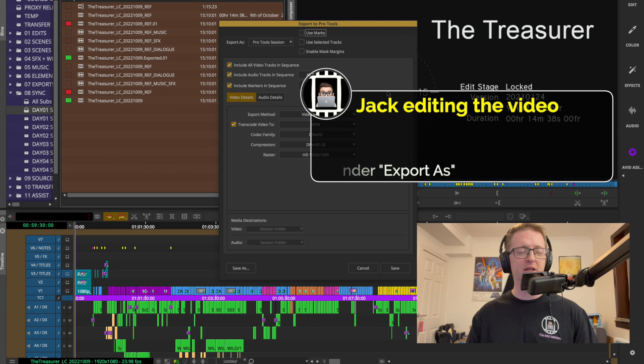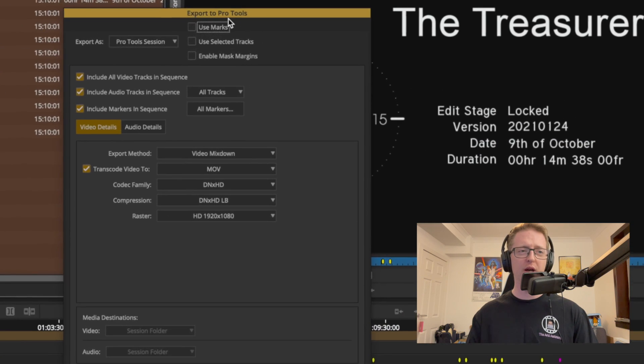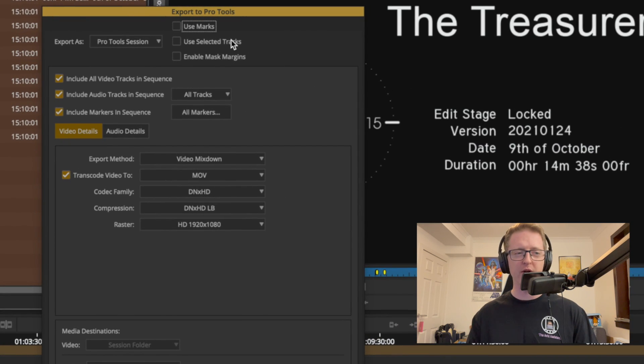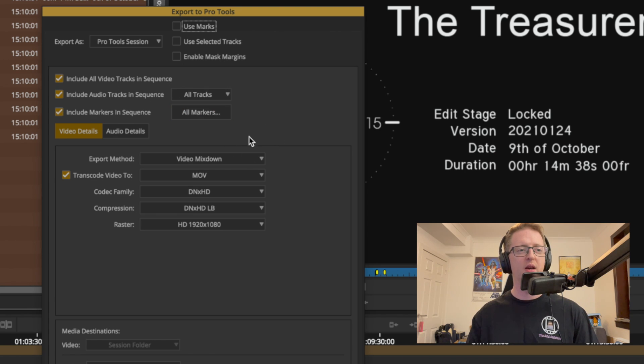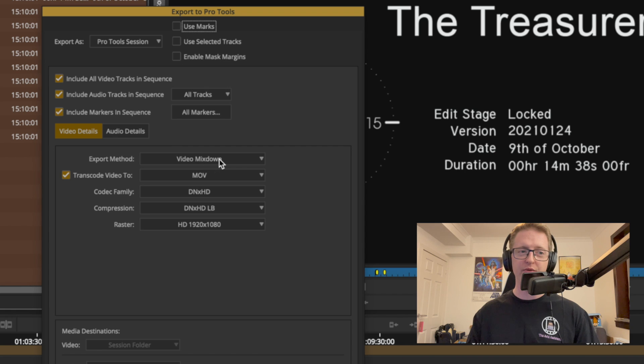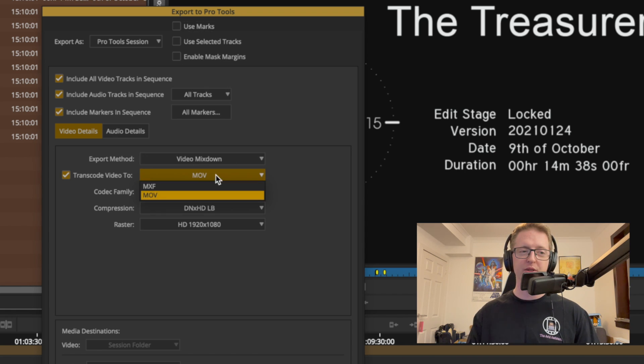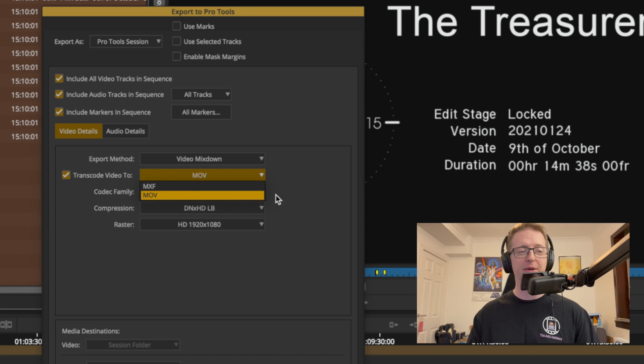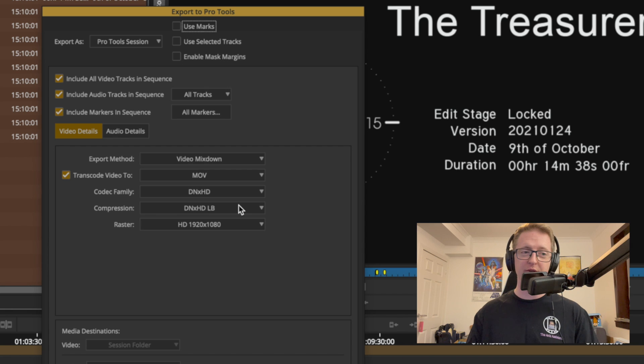If we take a look at the options here, we have our usual use marks, use selected tracks, we can include all video and audio tracks. And with the export method of the video we can send them a video mix down which will be sent to essentially a MOV file or an MXF.